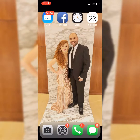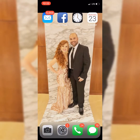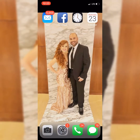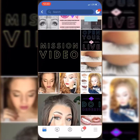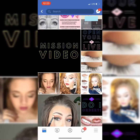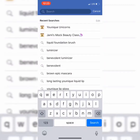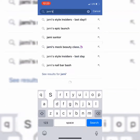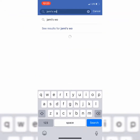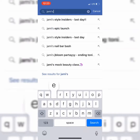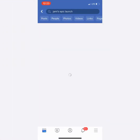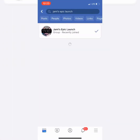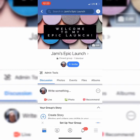Step number four is going to be very crucial. Let's go to Facebook and go back to Jamie's Epic Launch. I want to just talk about inviting people. When we invite people, you literally just click this invite button.